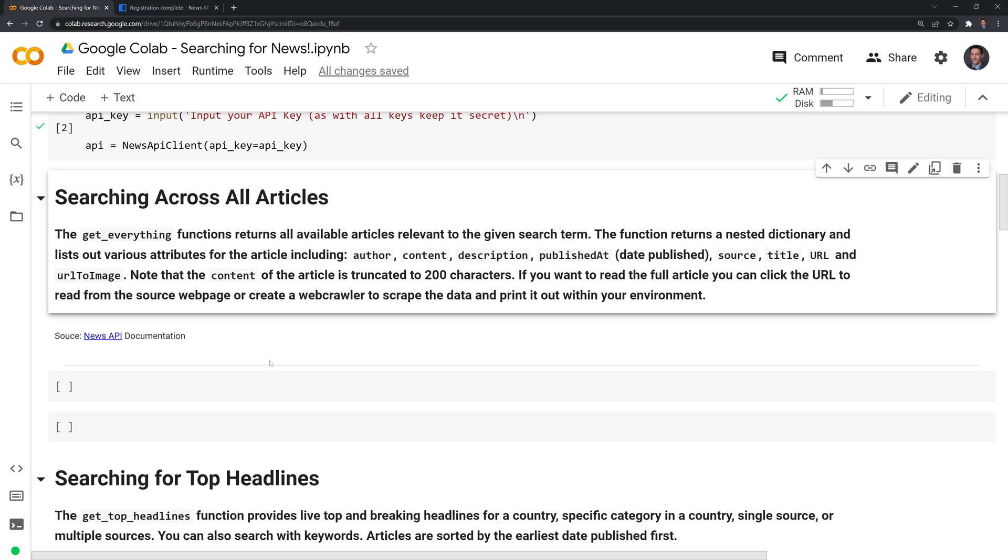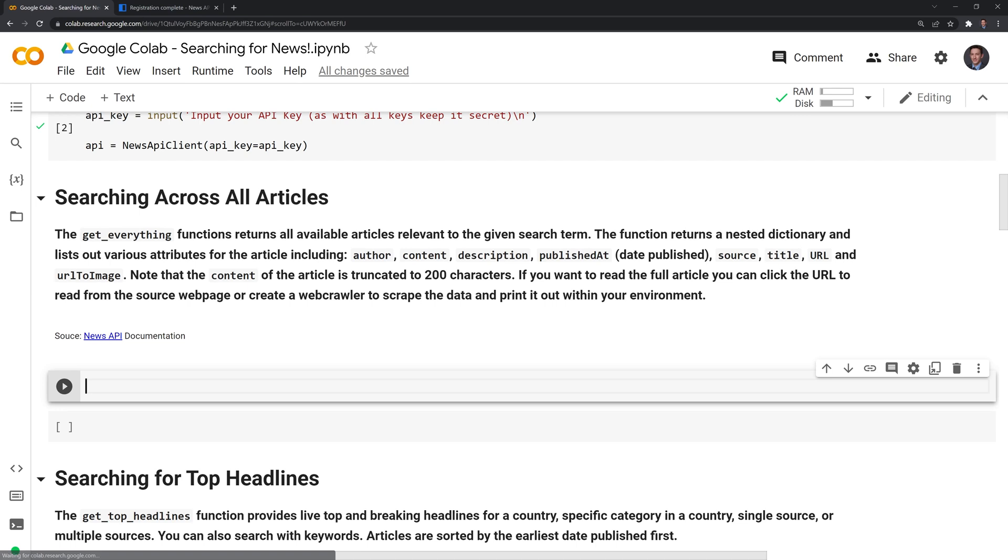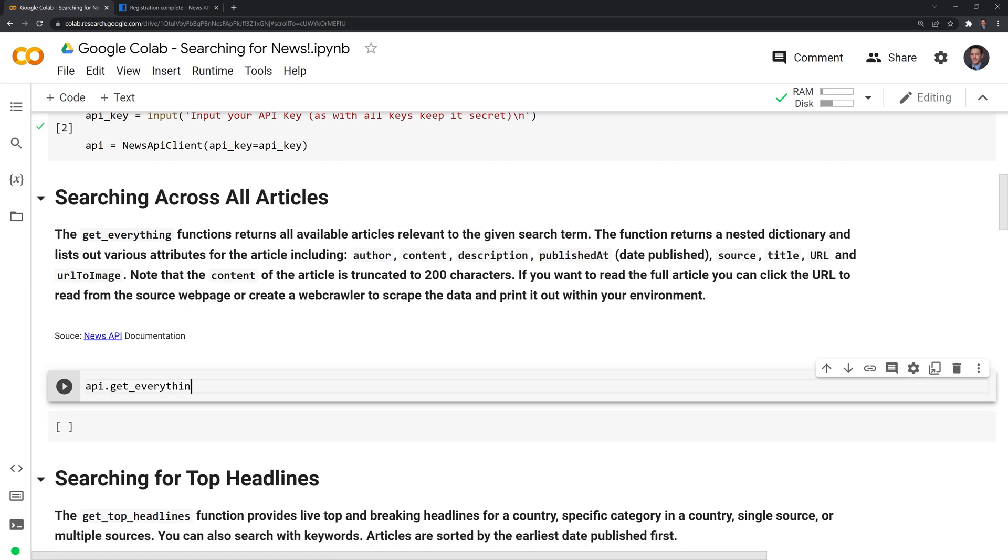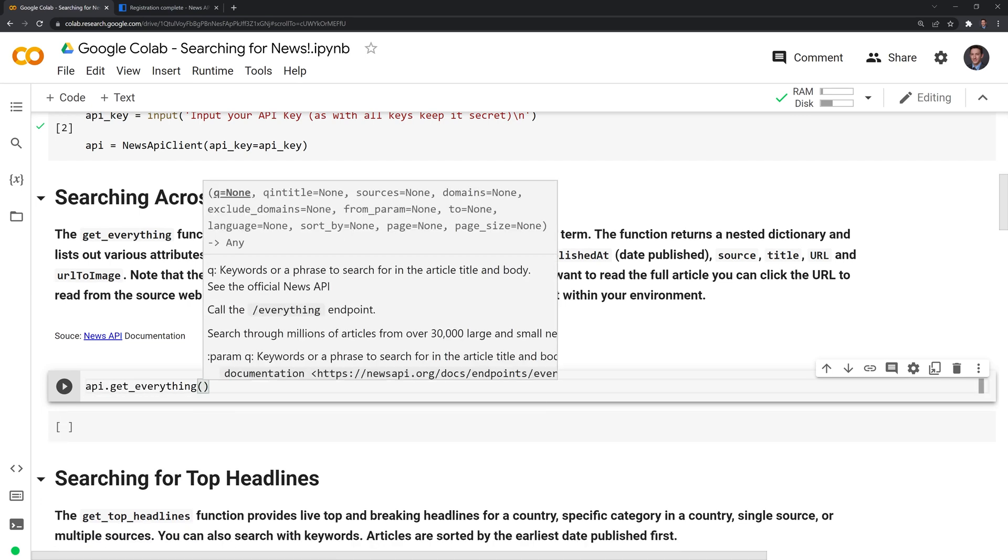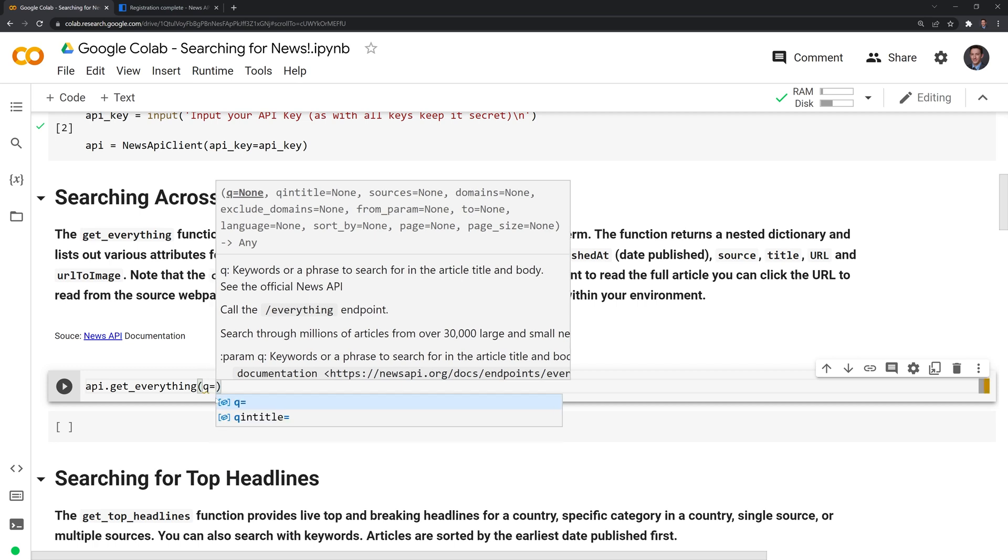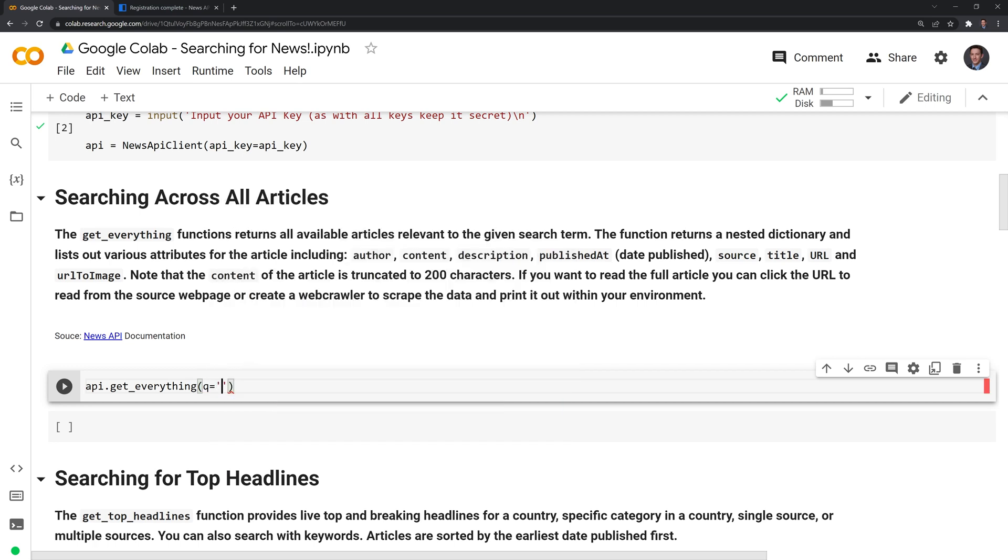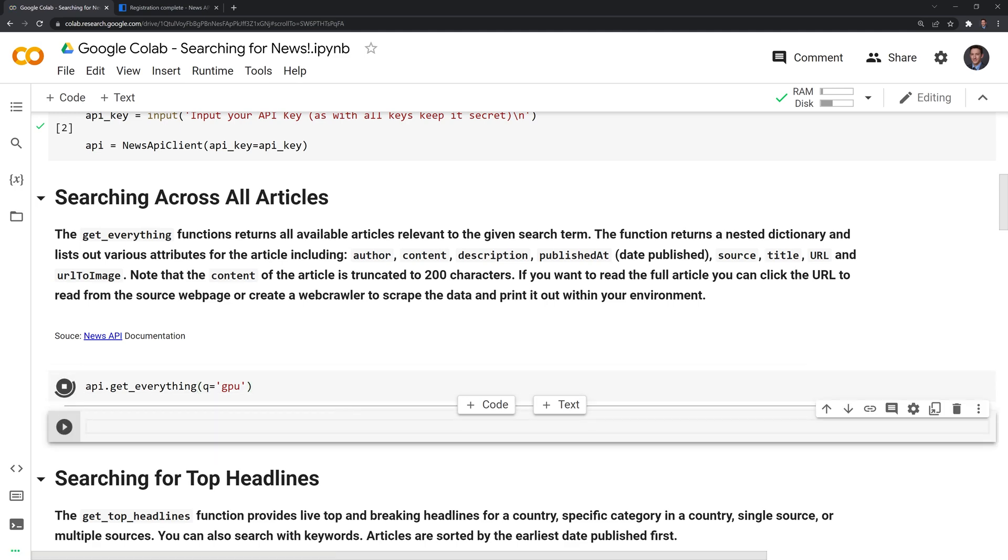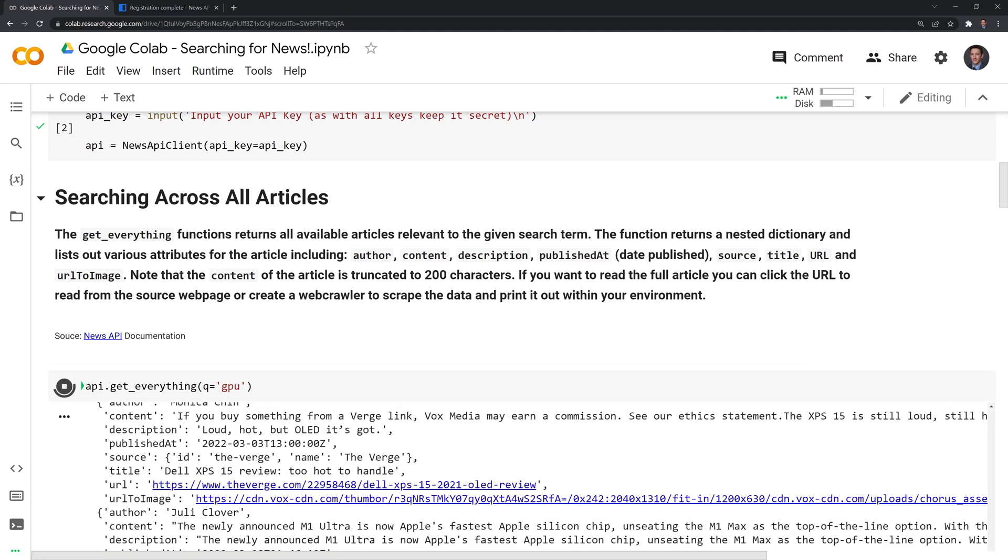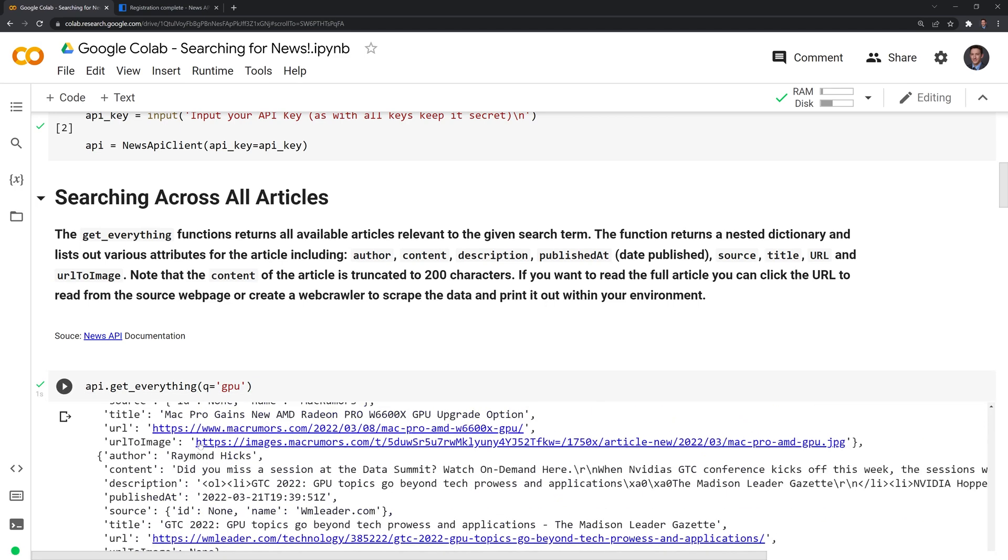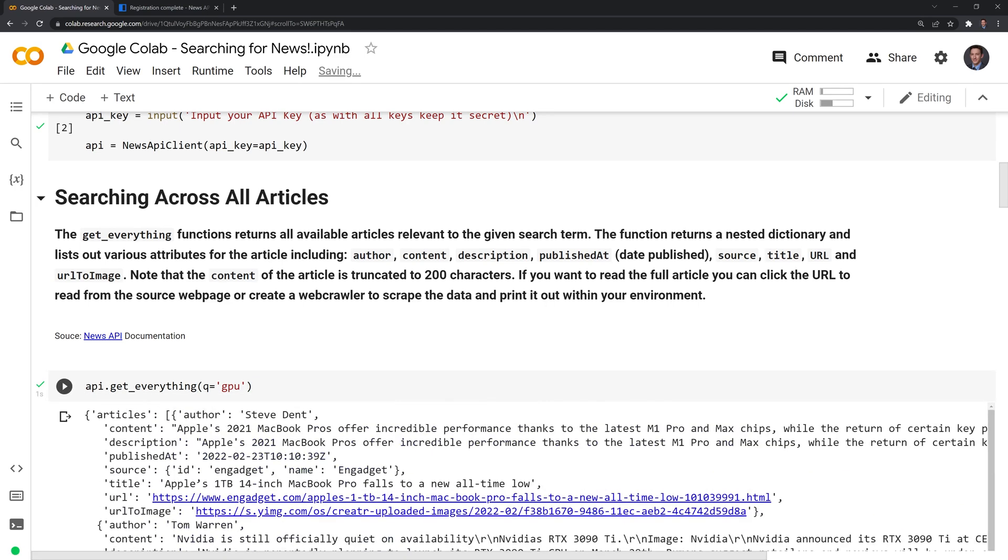All right, so what I'll do is I am going to call API dot get everything. And for q, you can think of that as the query or the search term, I am going to search for GPU, that is the search term or topic I want to learn about. And like I said before, we get a dictionary where we have all the articles. That's the first key.